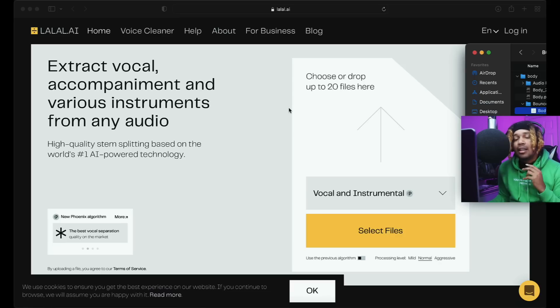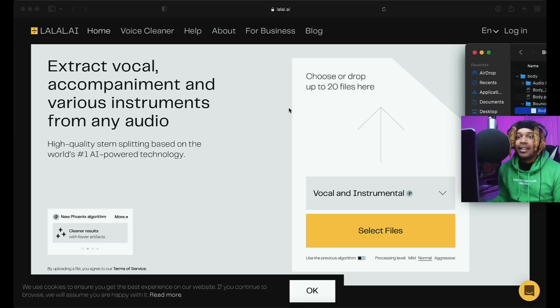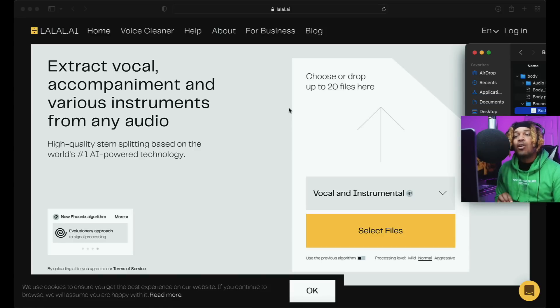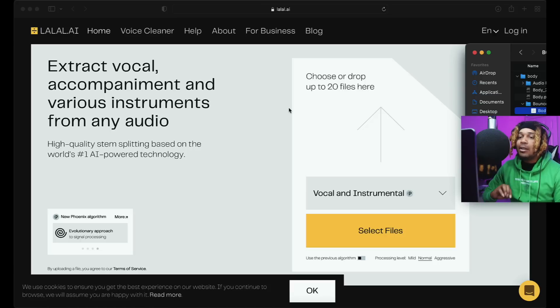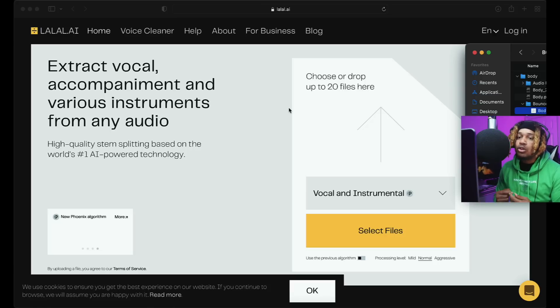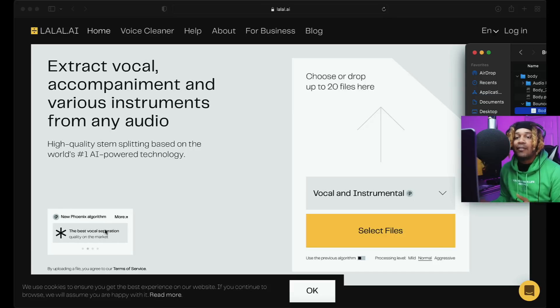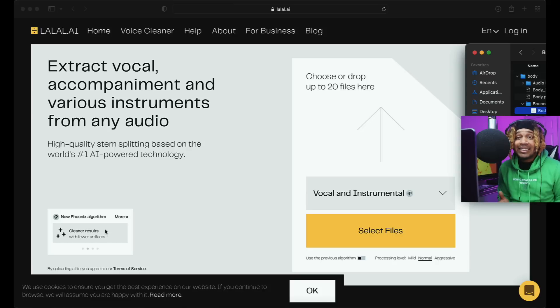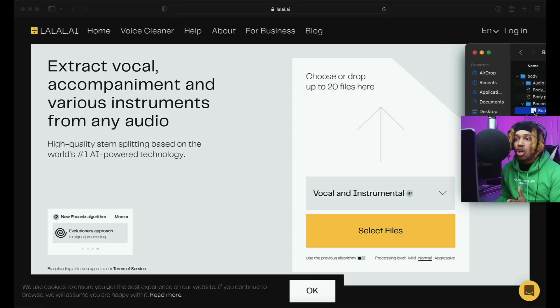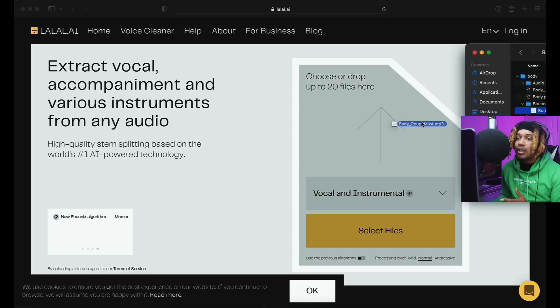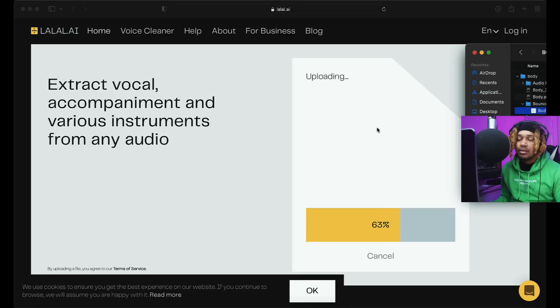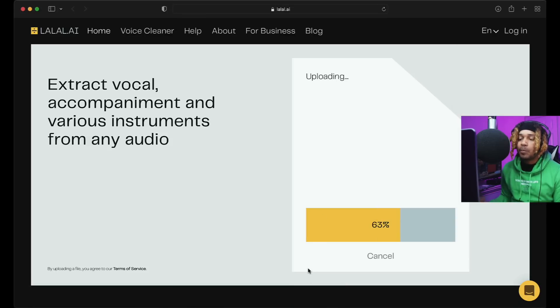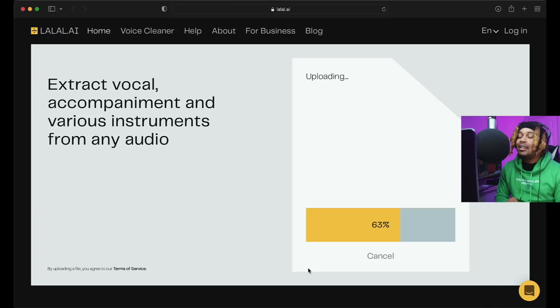This is LALAL.AI - extract vocal and various instruments from any audio. High quality stem splitting based on the world's number one AI-powered technology. We see here they have a new Phoenix algorithm. Let's see how good it works. I have a song here and I'm just gonna drag this over and drop it.